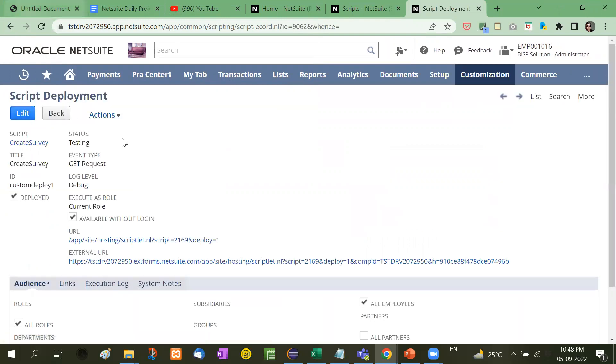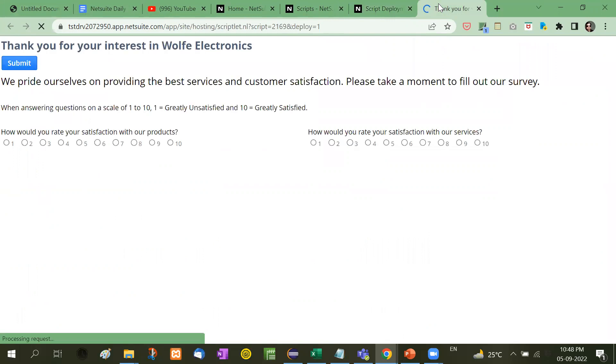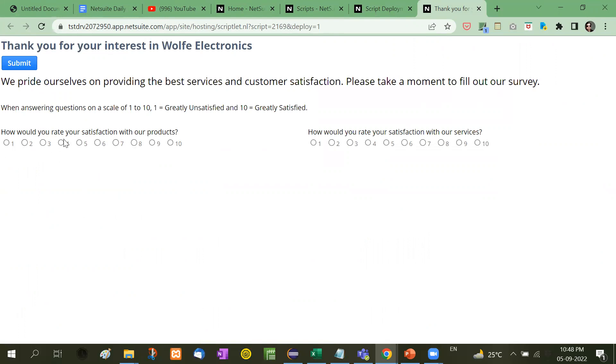Now see here what we will see. You can see first of all two headers and then how would you rate your satisfaction. Basically surveys are conducted for taking the ratings of our services and products. These are some radio buttons we have taken. I have given you an example of radio buttons.